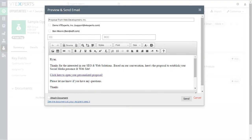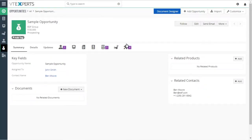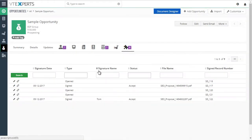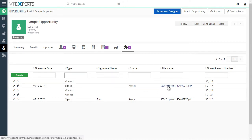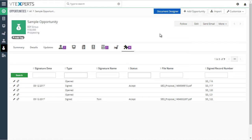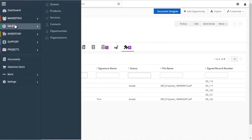If we go back to our opportunity and close the email window, under the sign document section we can see that the document was opened and signed on a certain day. You can also click to download the signed copy and print it as needed. So that's an example for the opportunity — a more elaborate document. Next, let's take a look at a simpler use case, which would be a quote.